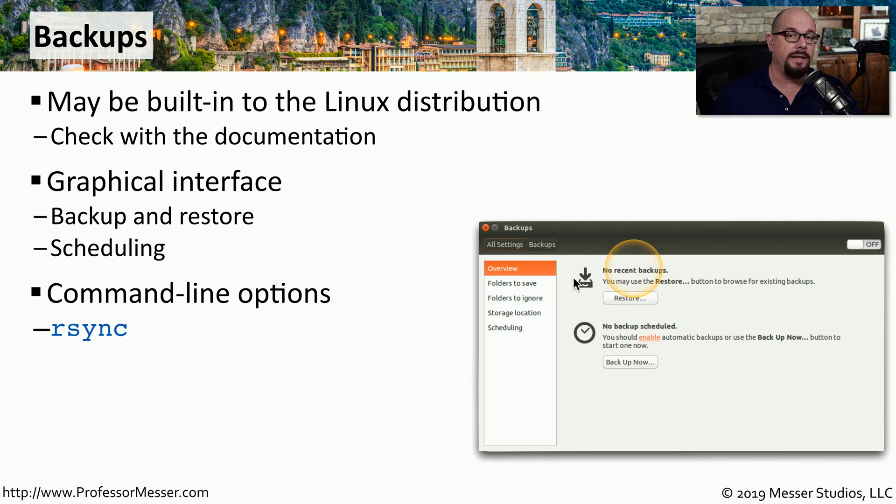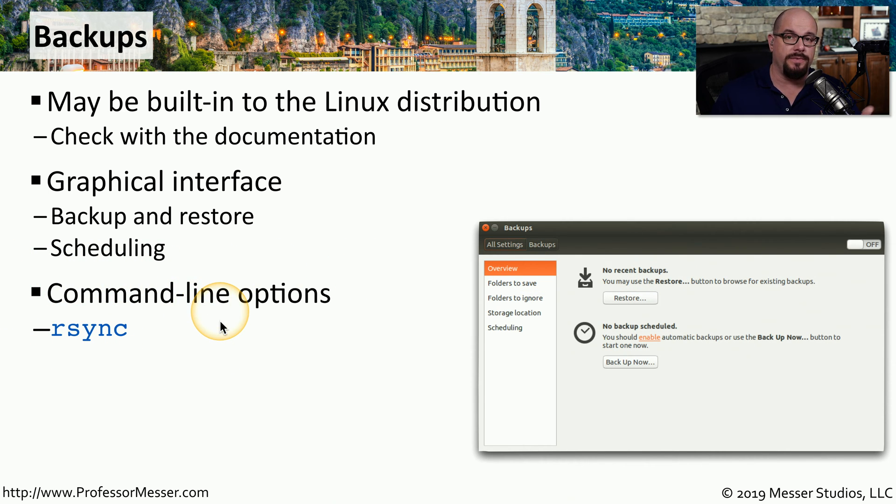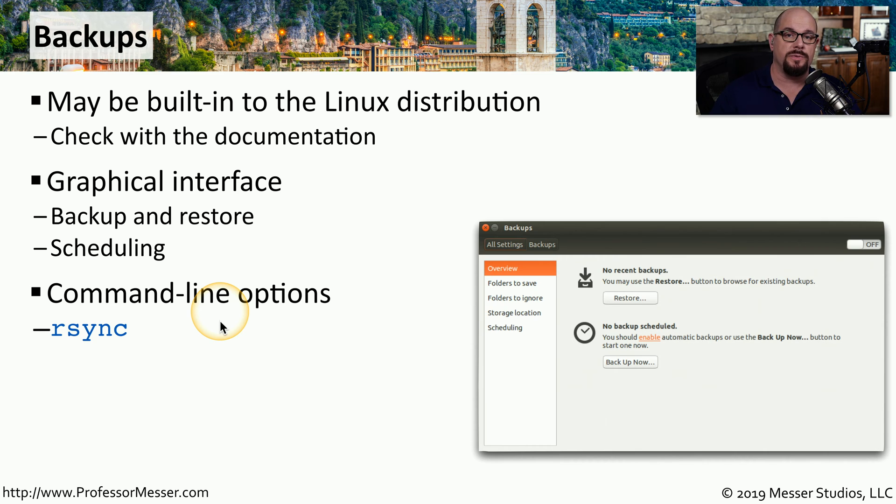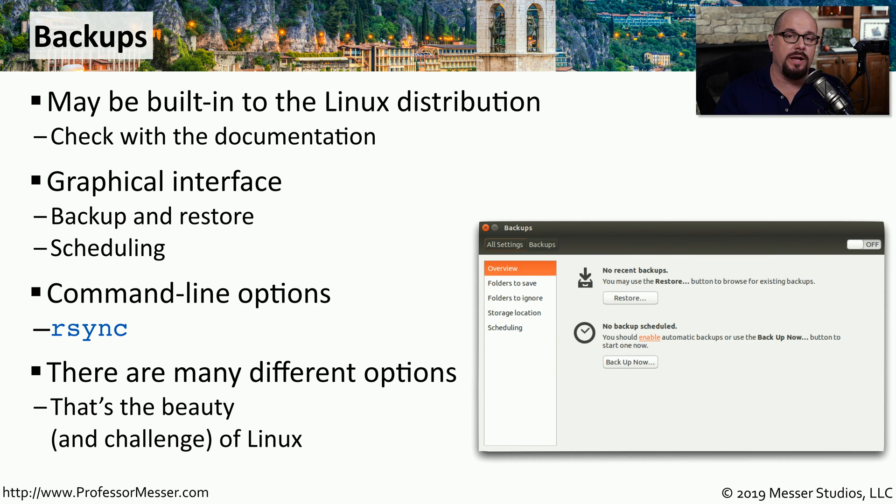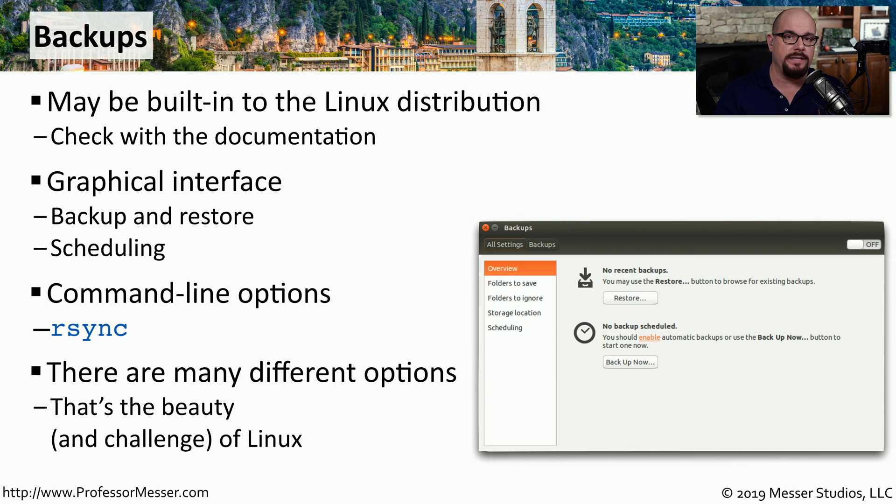There are many different command line options inside of Linux. For example, rsync is a very common utility that's used to synchronize files between devices. This is one of the advantages you have with Linux is that there are so many different options available, so you should be able to find the one that works perfectly for your specific needs.